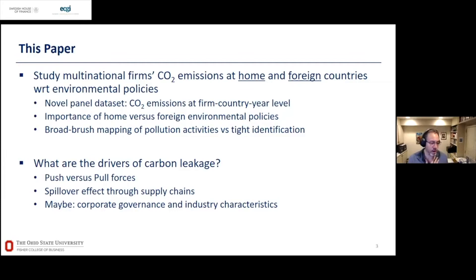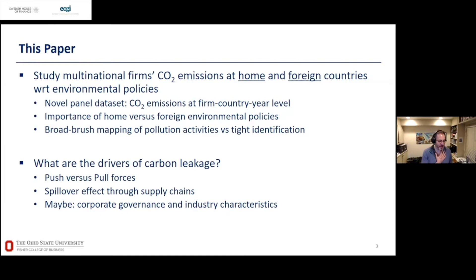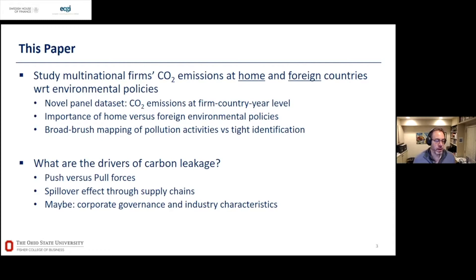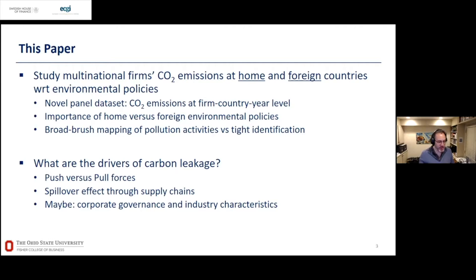Basically we'll try to answer how important are home versus foreign environmental policies. I'll preempt my discussant's comments right off the bat: this is not about a randomized experiment or clever identification in terms of a rule change. We're going to have just a slight flavor of this, but it's more a broad-brush mapping. When we got access to the data, sometimes you look at rule changes and see the trees but not the wood, so we were interested in just understanding the big picture on pollution.